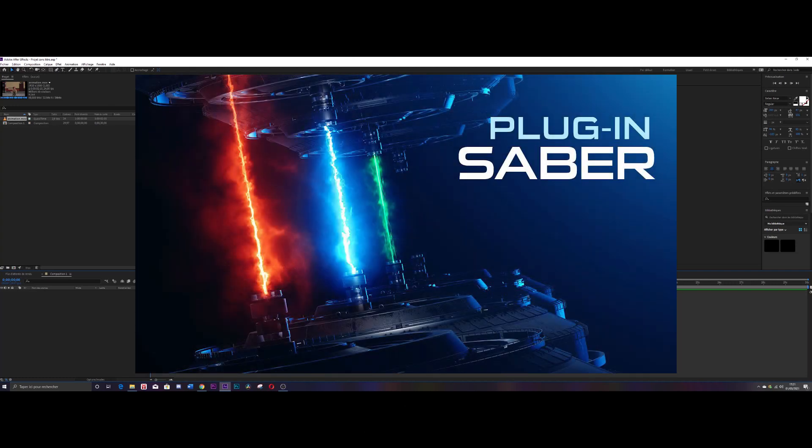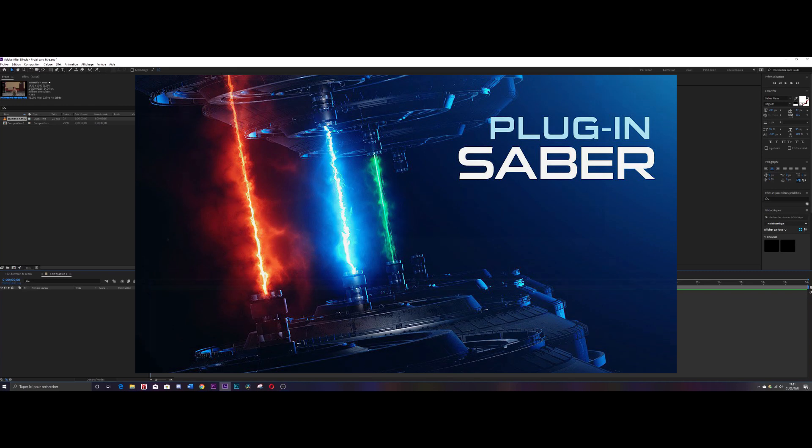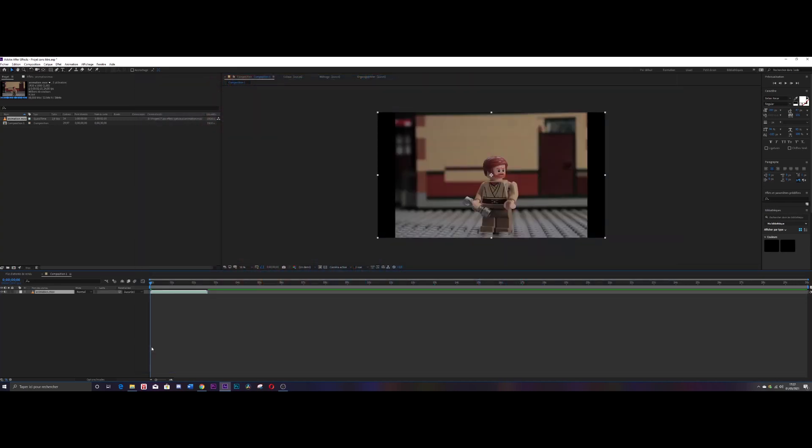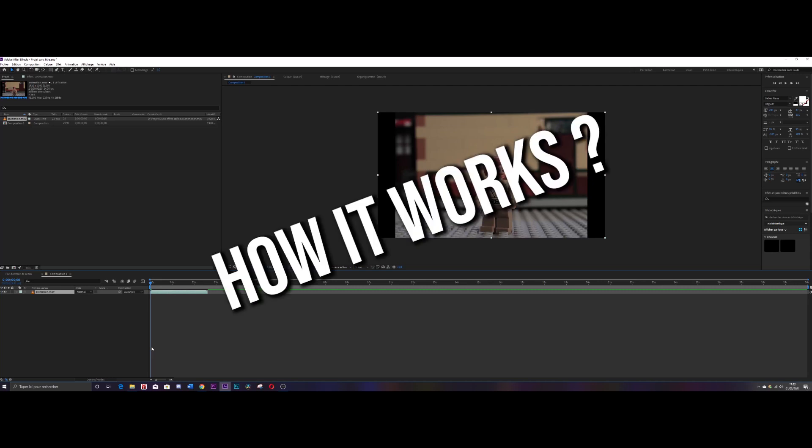a free plugin named Saber, made by VideoCopilot. Of course I put the link in the description. Now we are ready. You have your animation, the software, and the plugin. All that remains is to understand how it works.